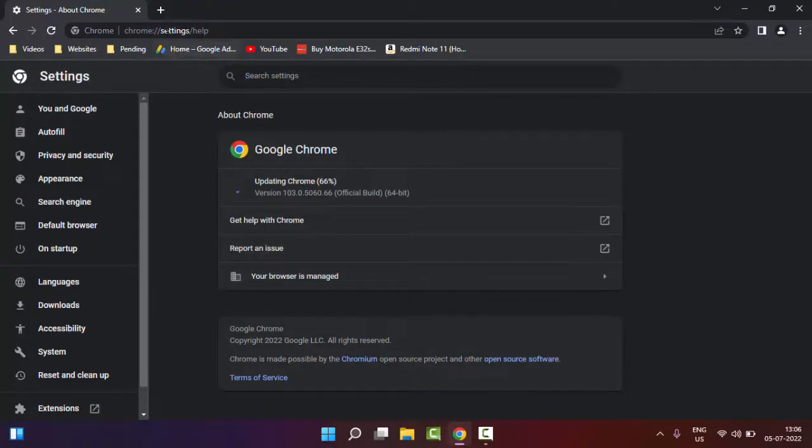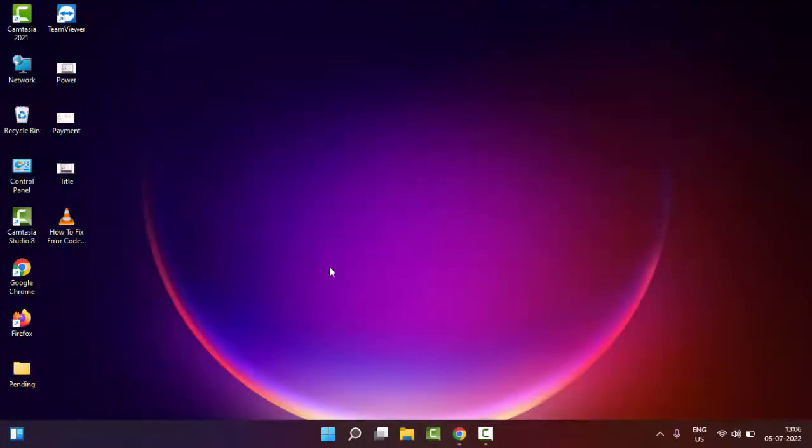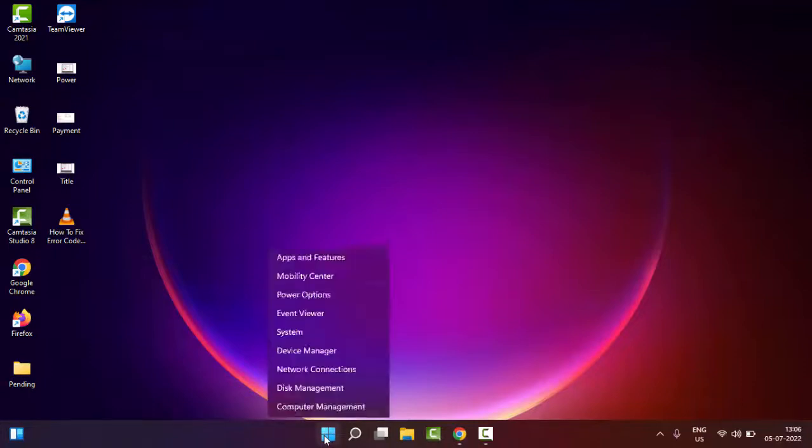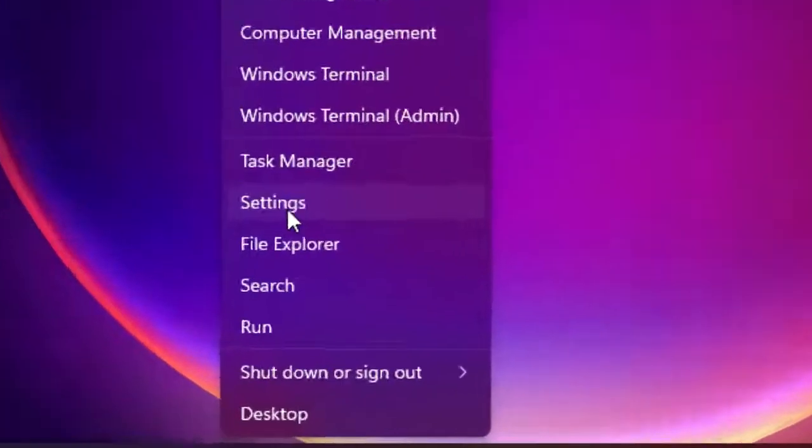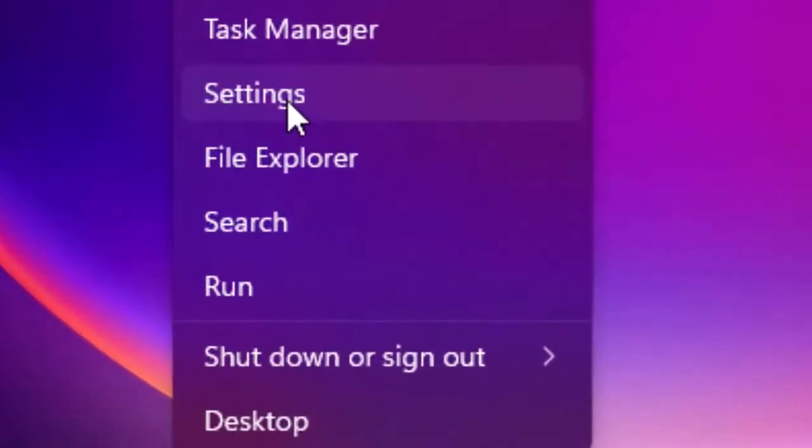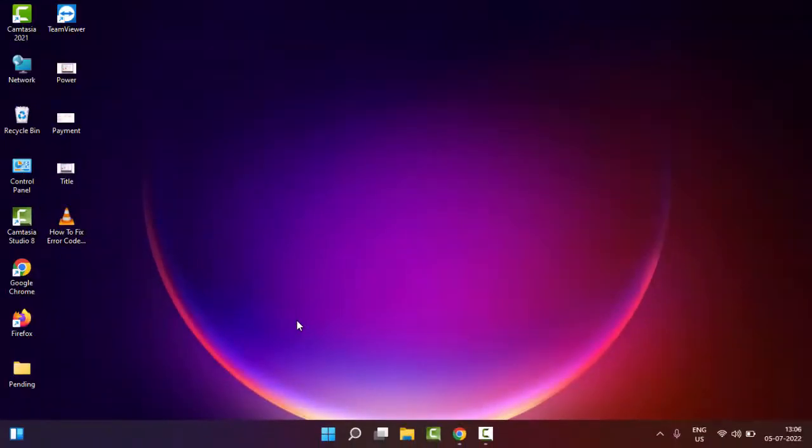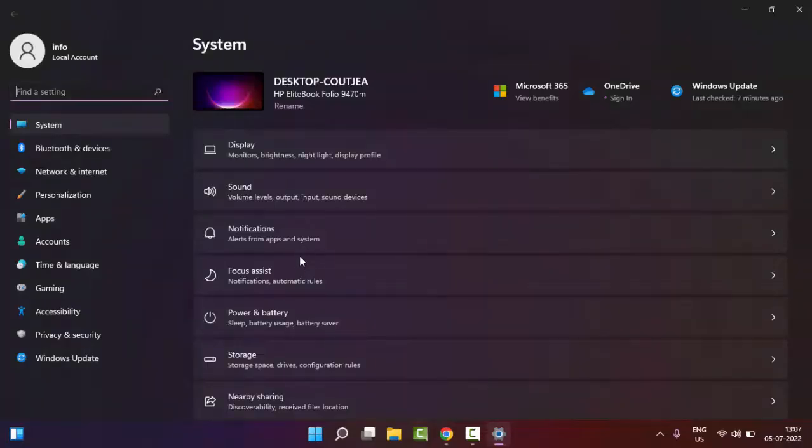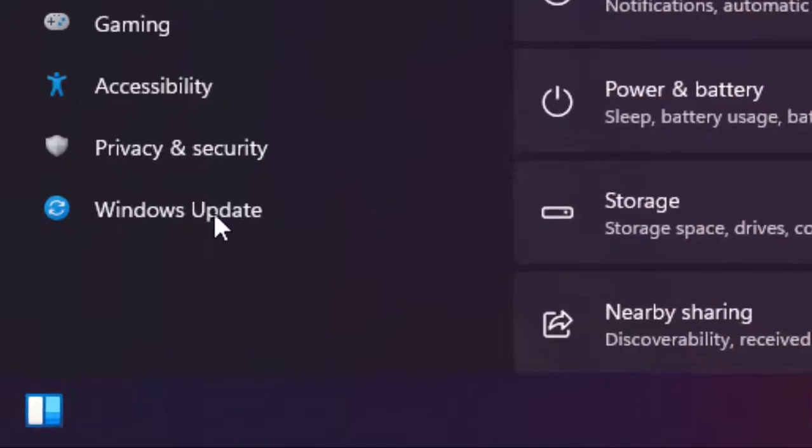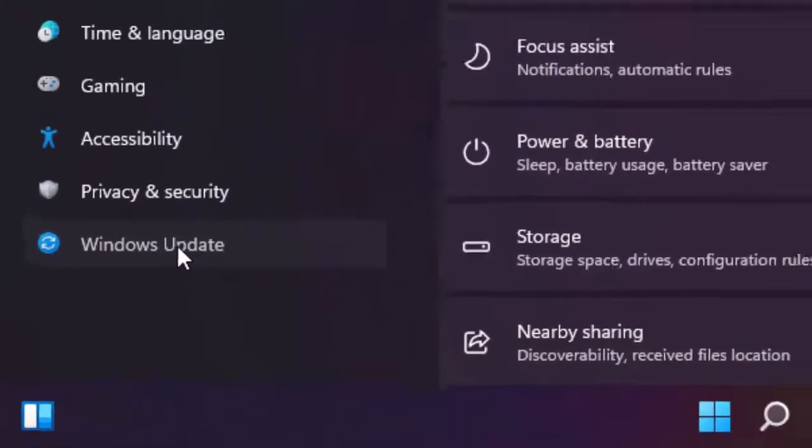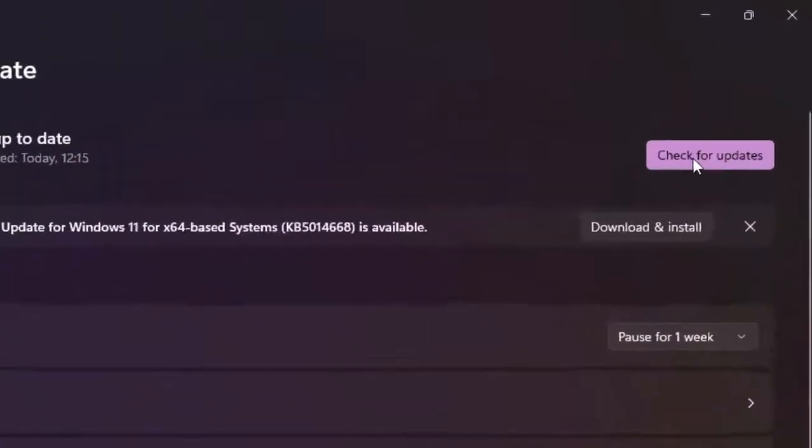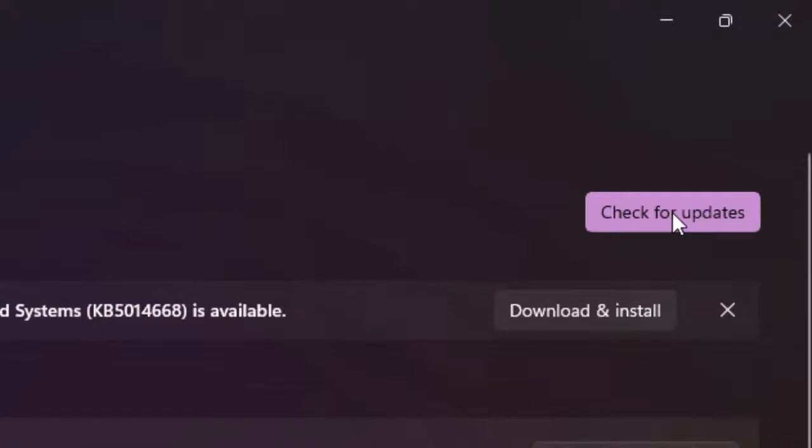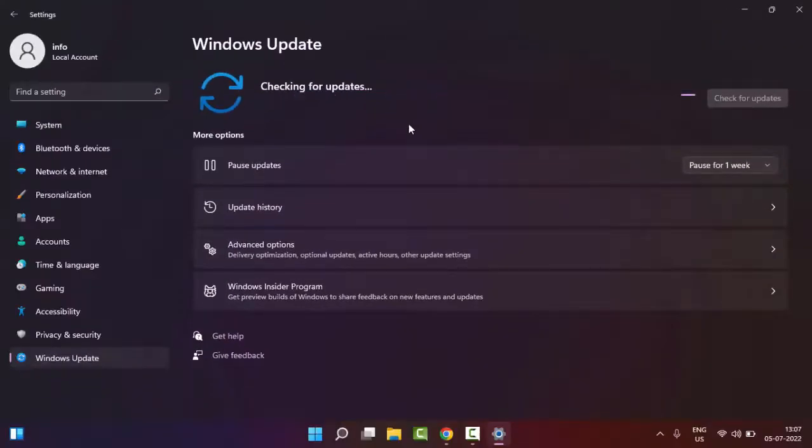Hopefully after this it will fix your issue. The second method is to update your Windows. For this, right-click on Start and select Settings. In Settings, select Windows Update, click on 'Check for updates', and if an update is available, update your Windows.